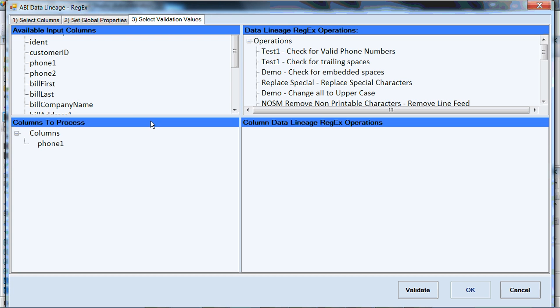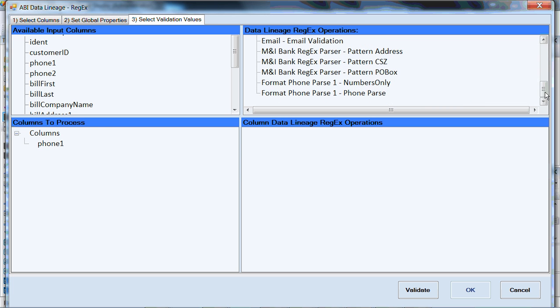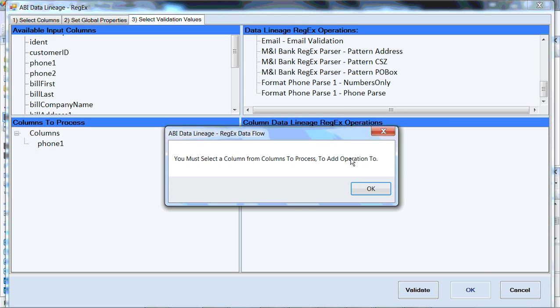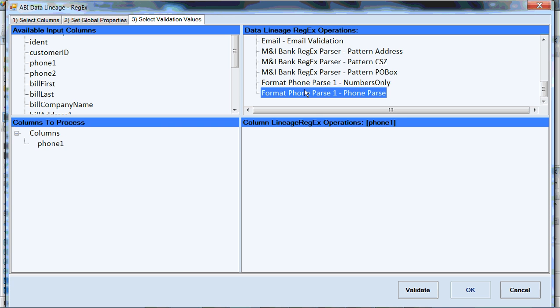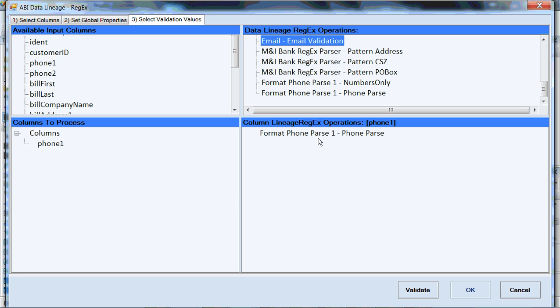We're then going to select our values. As you can see, our IDE for our component is pretty straightforward. Available input columns are over here. You can see we've selected phone number as the first one, and it shows up. Available operations are over here, and we've got some predefined ones. For phone numbers, we want to see if the number is numbers only, so we can drag and drop that down here. I forgot to select a column. So we'll tell you that. We can drag and drop that down here.